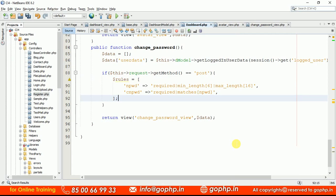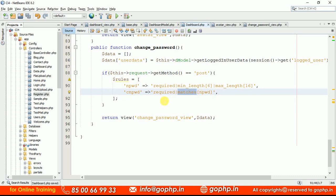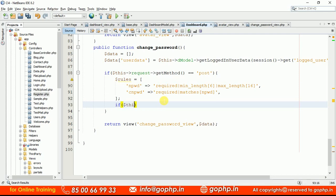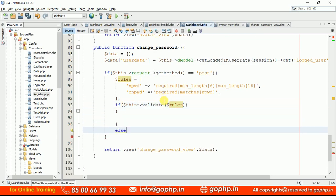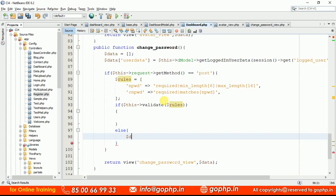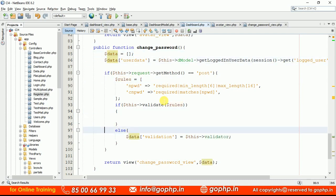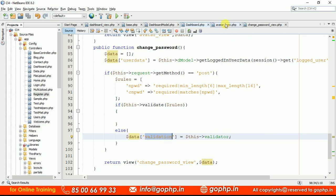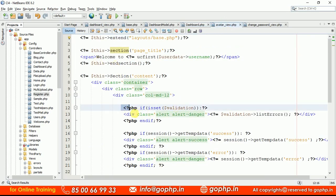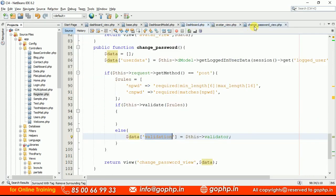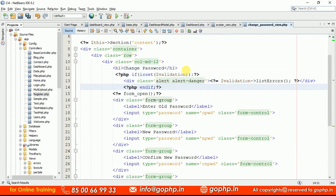The rule set is ready. Use the same rules from the registration form — min length, max length, and the 'matches' rule. Write the rules using $this->valid->h() method, passing these rules. If validation fails, send error messages to the view: $data['validation'] = validator object. Copy the validation list errors display from an earlier form and place it in the view.